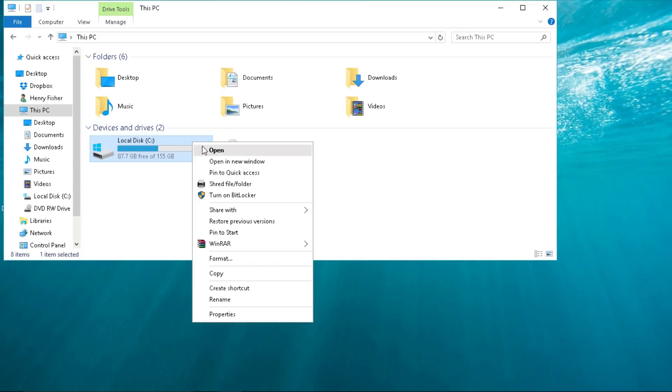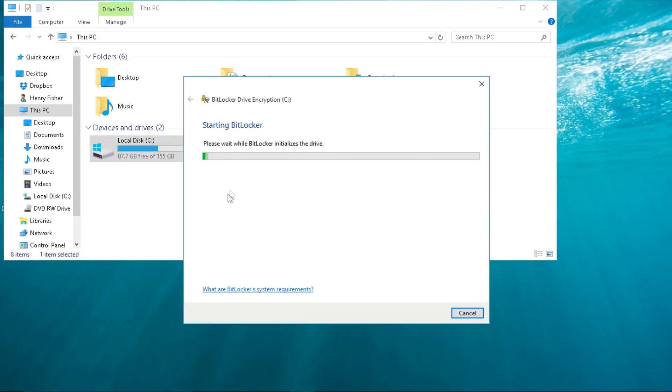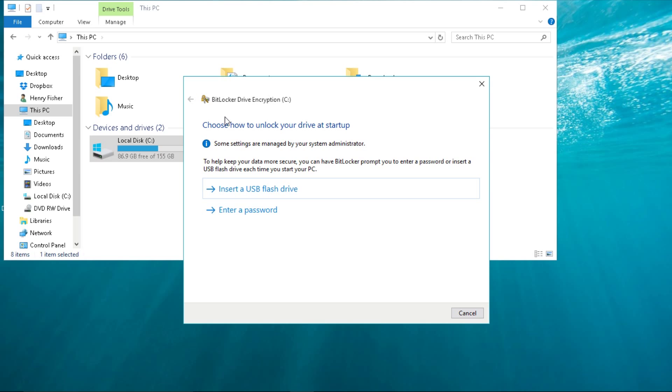Now when we try to enable BitLocker, it successfully goes through, and we can continue setting up BitLocker.